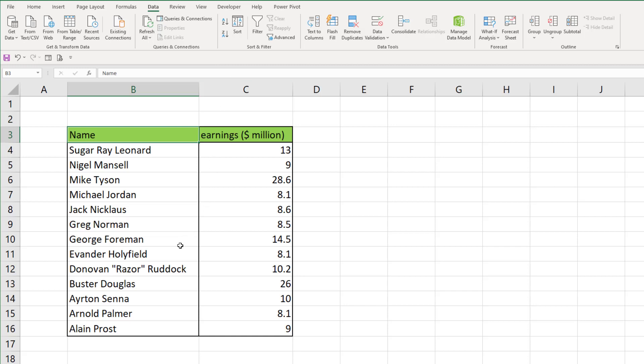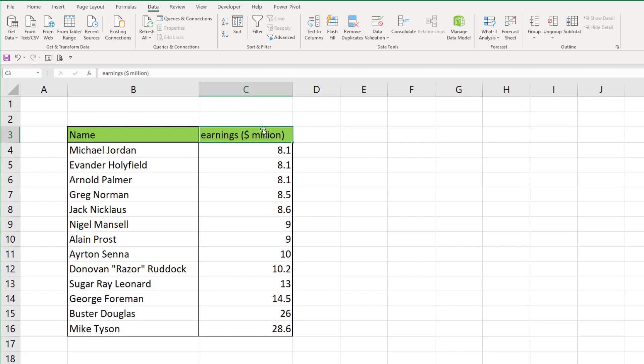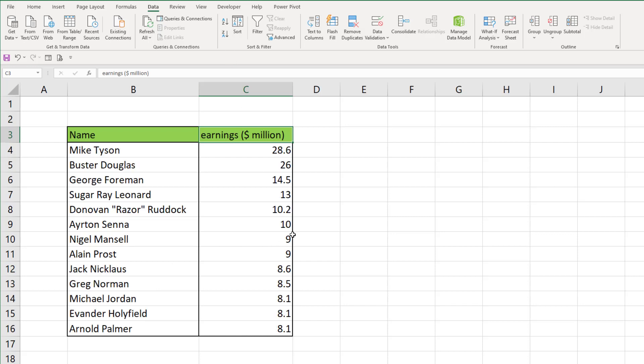A way that we can use this for numbers is again clicking into the top title part. If we want to go from the lowest to the highest we can do the A to Z and see that it's filtered all the athletes down by what they've earned lowest to highest, and then we can also do highest to lowest just by clicking the Z to A option.